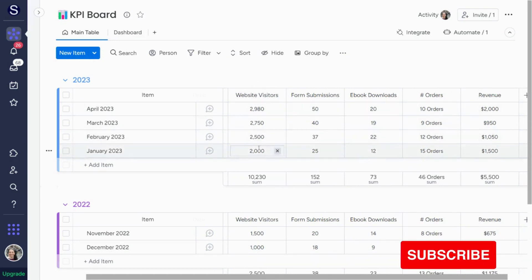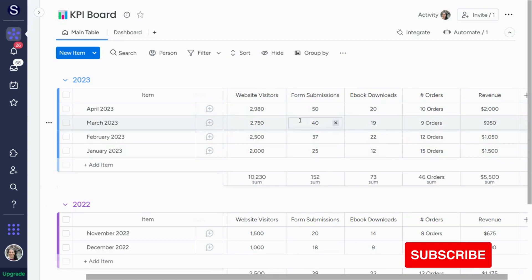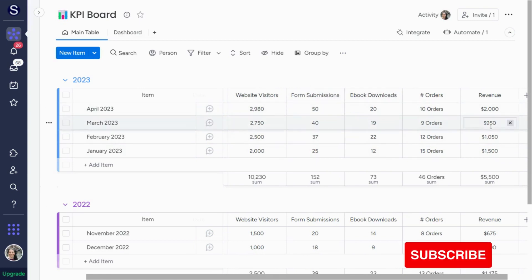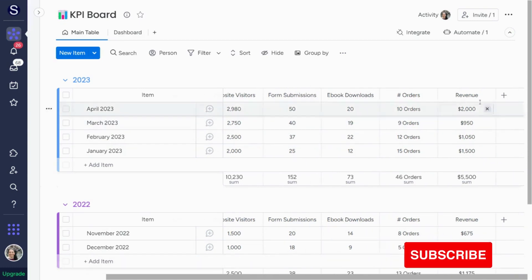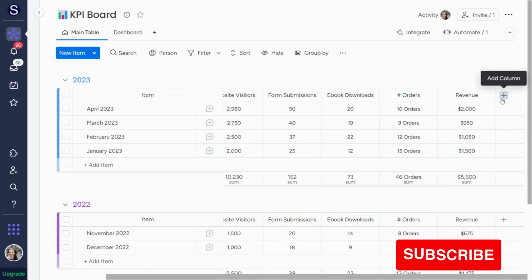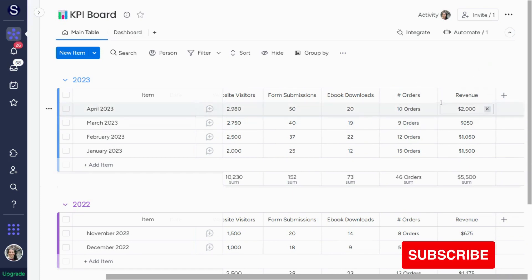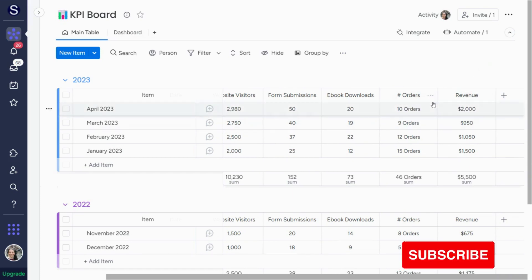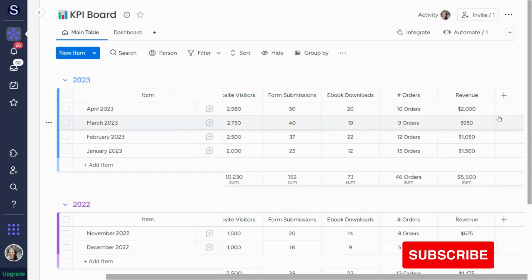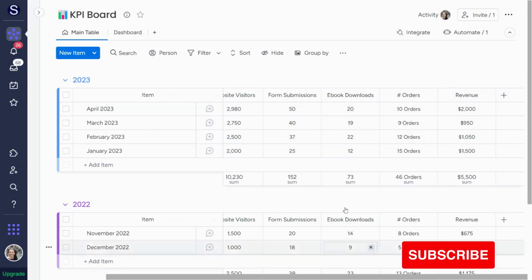So here, I just have website visitors, form submissions, ebook downloads, number of orders, revenue. You can also add a formula column. Let's just say you want to take your revenue minus your refunds for sales, and you can add it right here, and you can pull that into the dashboards as well.